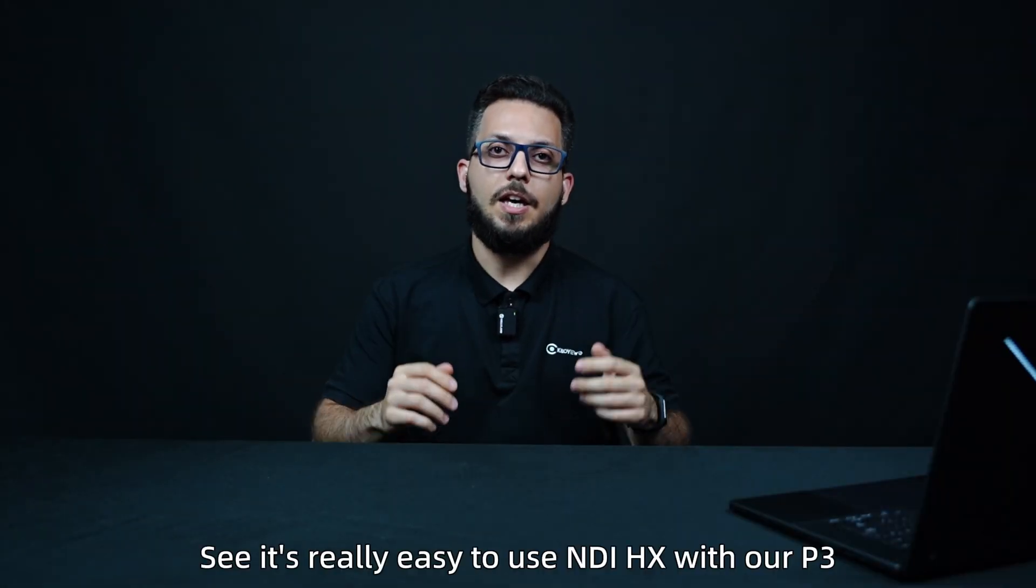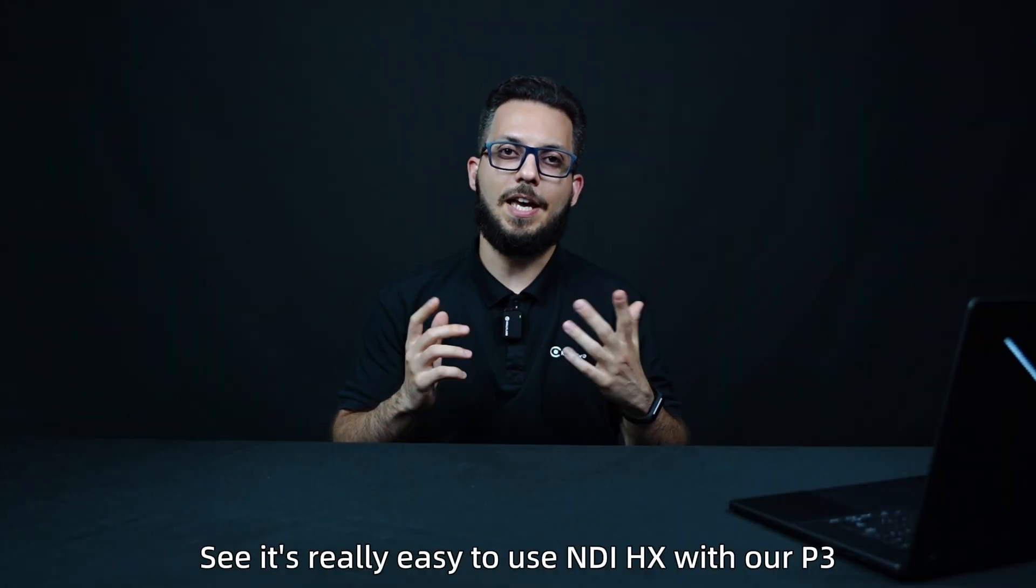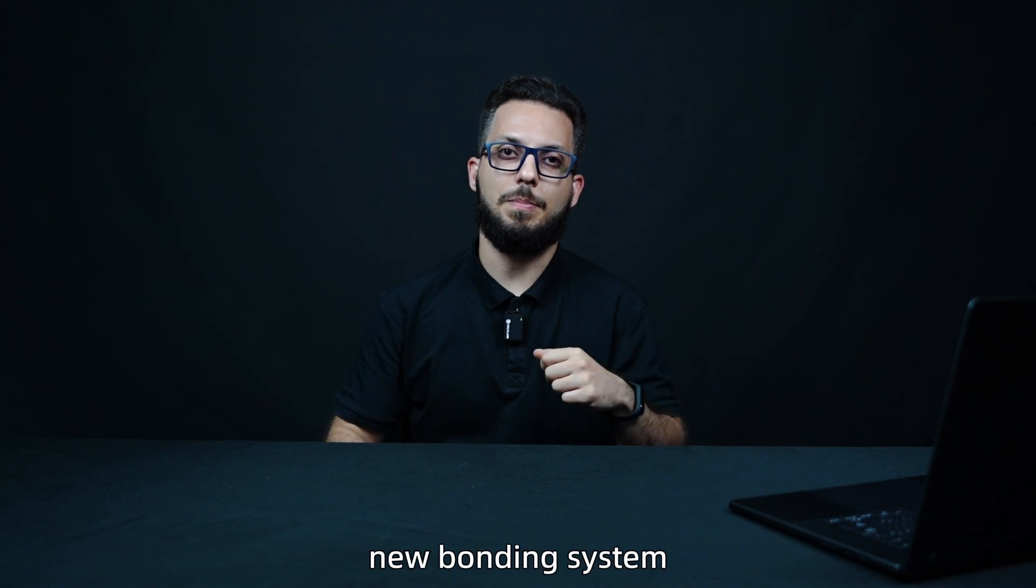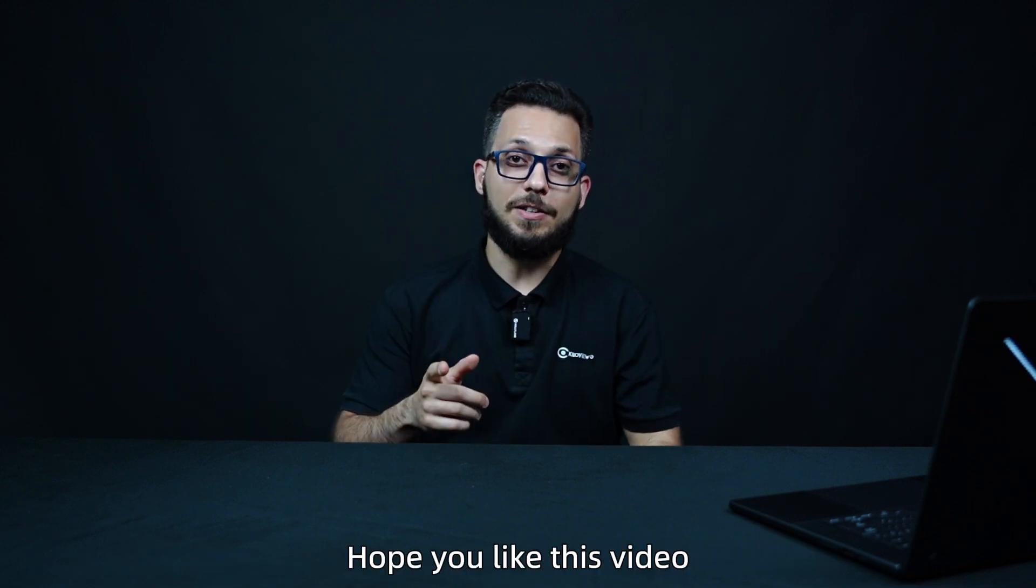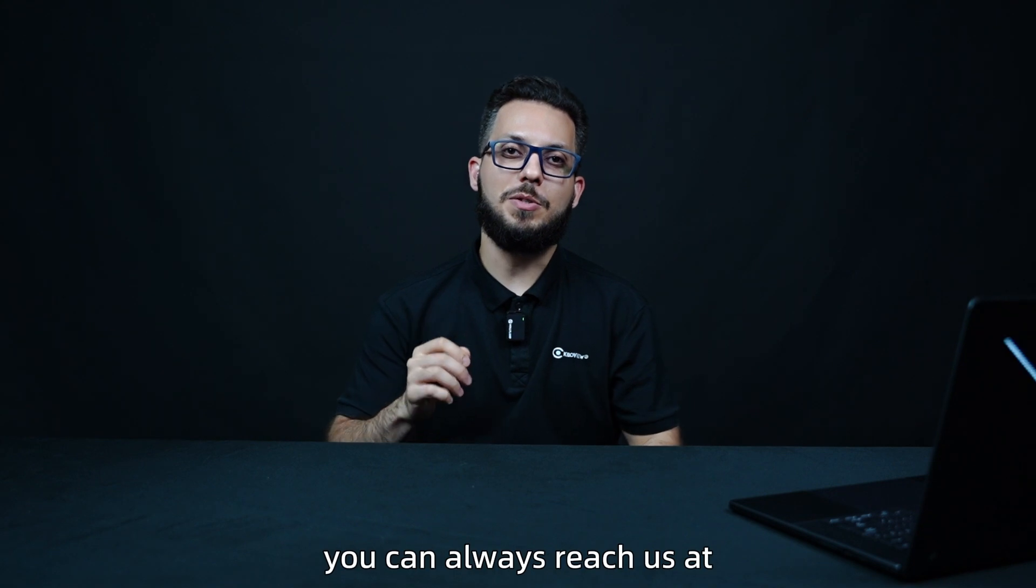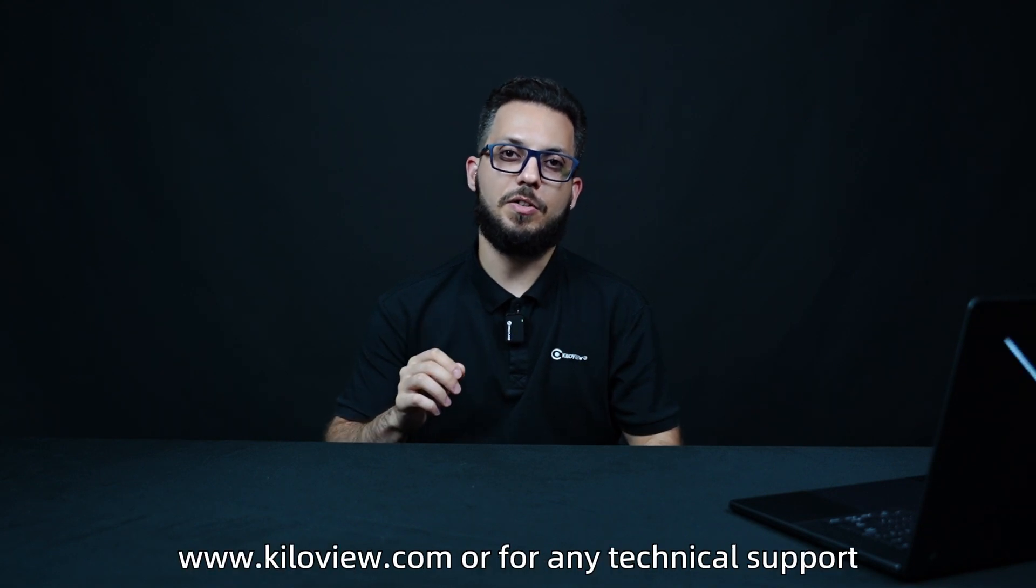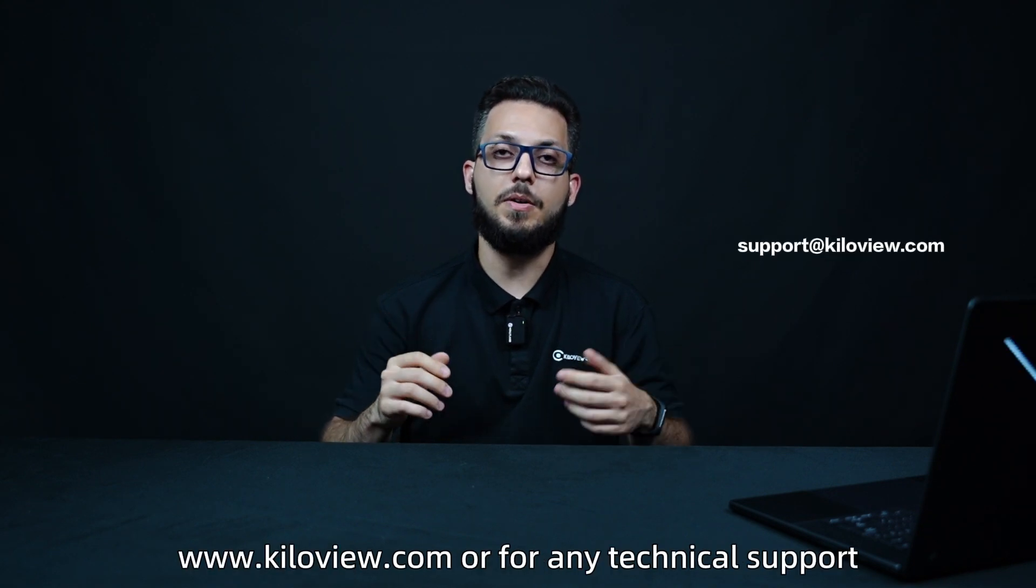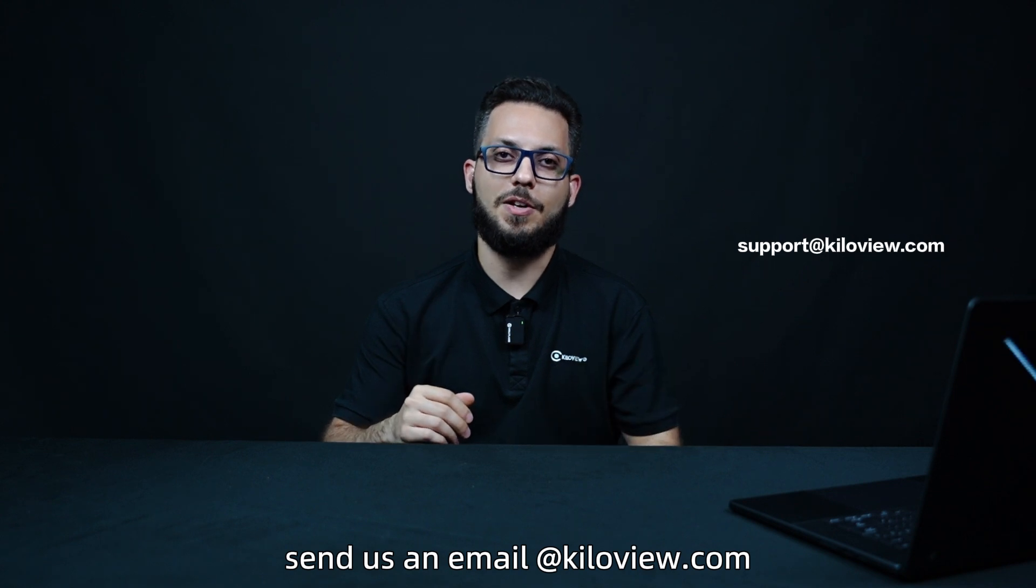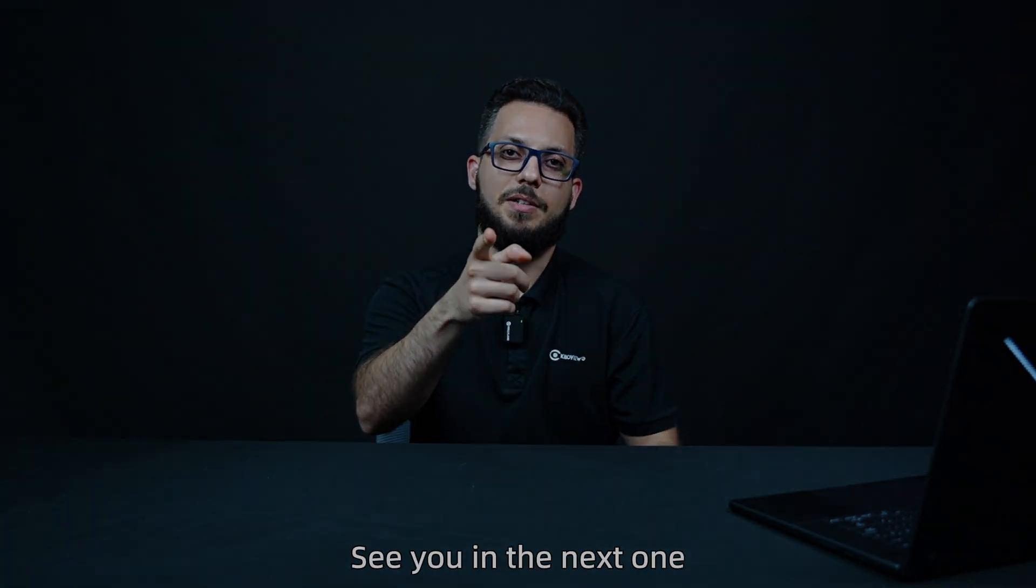See? It's really easy to use NDIHX with our P3 new bonding system. I hope you liked this video and stay tuned for more to come. You can always reach us at www.kiloview.com or for any technical support, send us an email. See you in the next one.